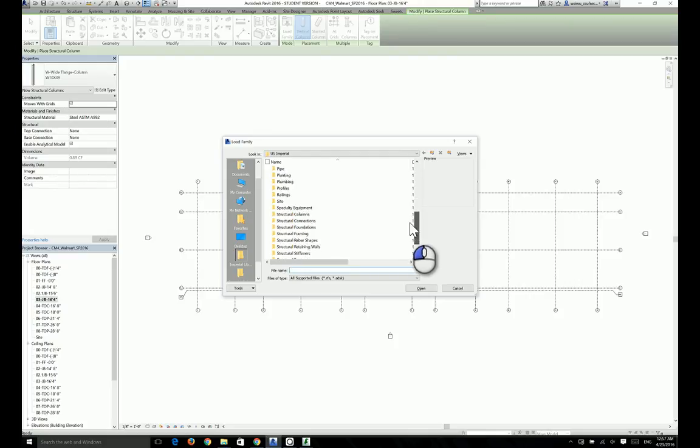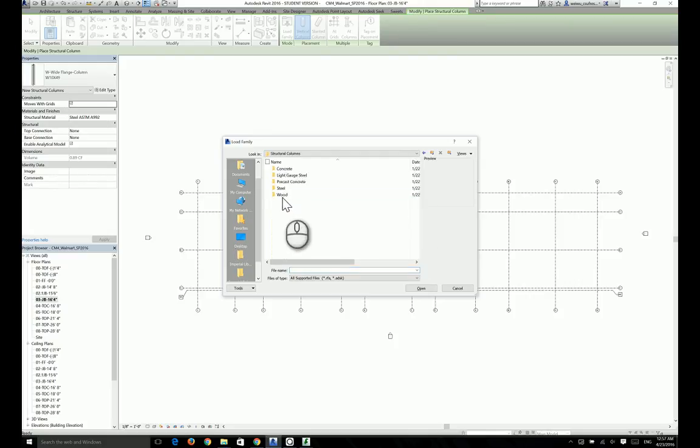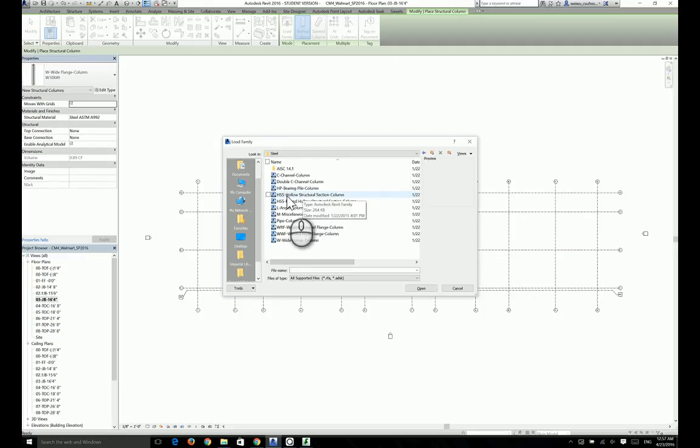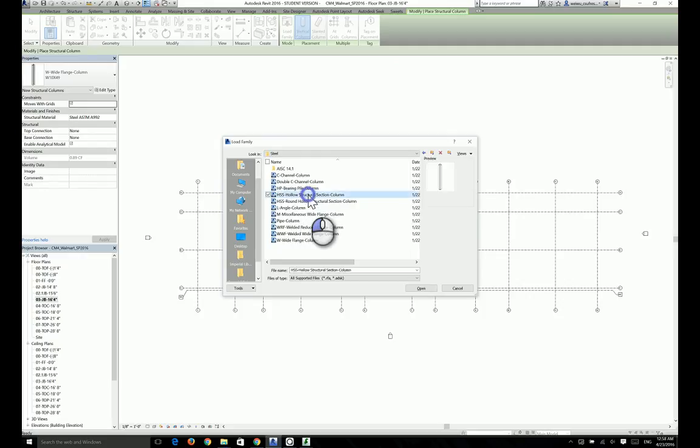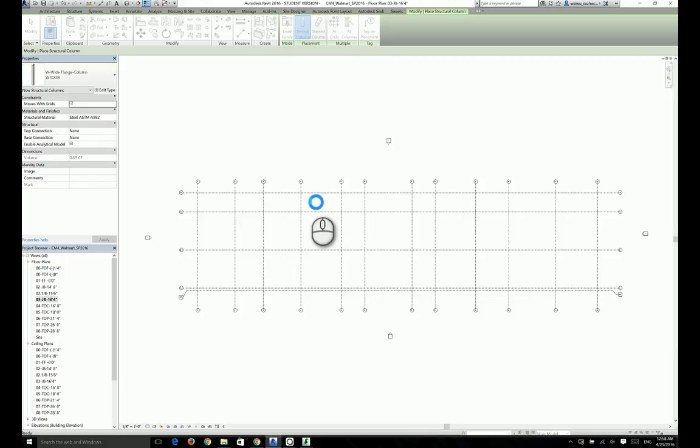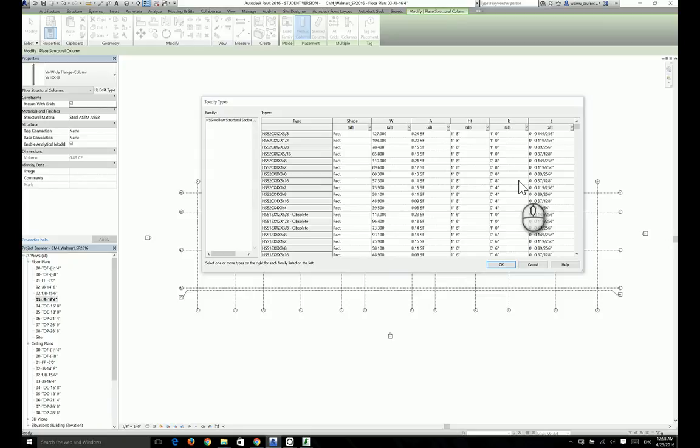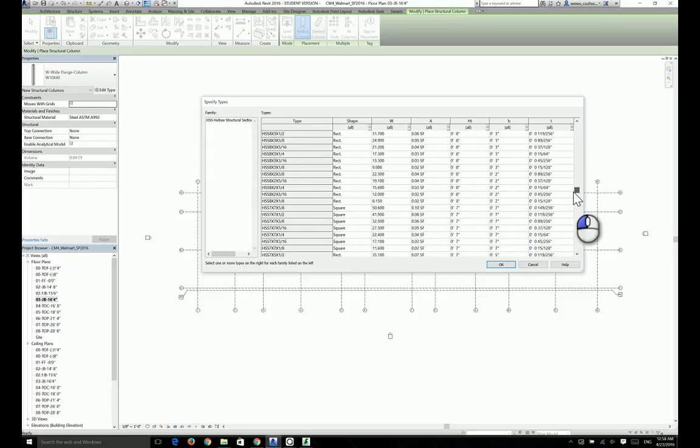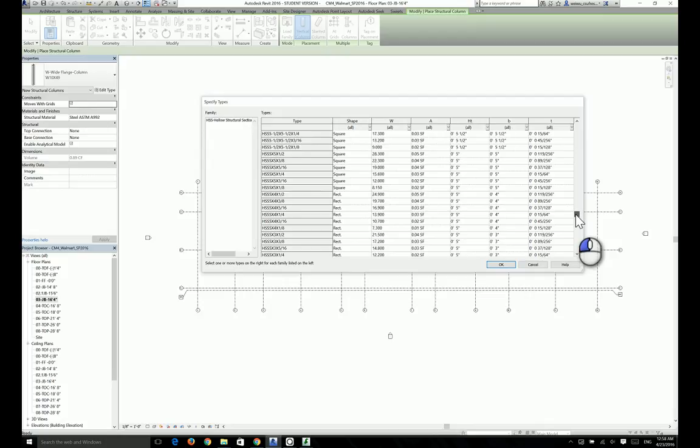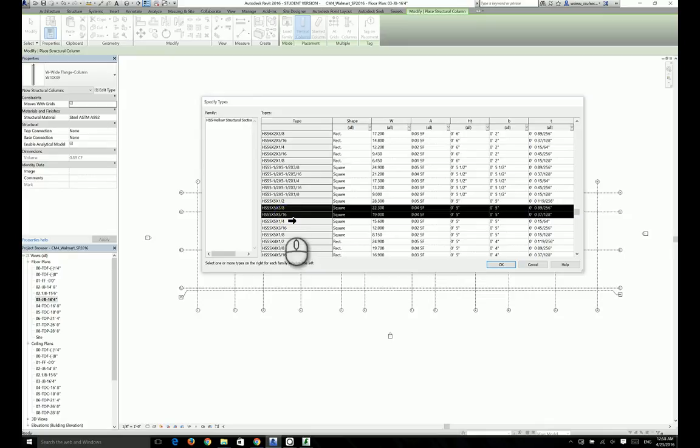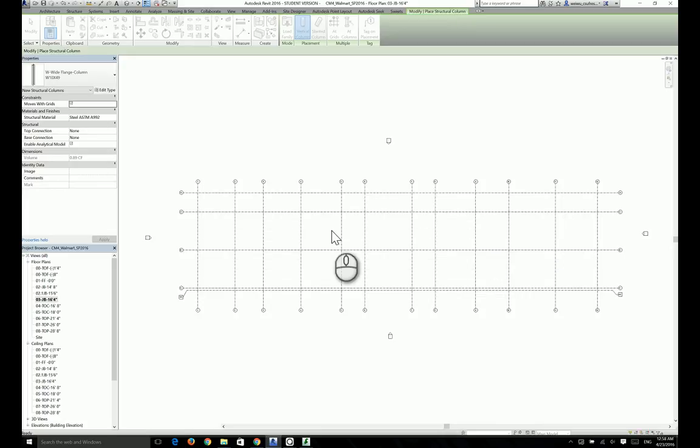To choose the type of HSS column we want, we need to go to the structural columns folder and click on steel and choose the first HSS because the second one is round. We need a square one. So we're going to choose HSS hollow structural section column. Double click and it will bring a window for you to select all the different sizes. Let's scroll down all the way to HSS 5 by 5, and we need two types here: HSS 5 by 5 by 3/8 and 5 by 5 by 5/16. Those are the two columns we need in this particular project. Click on load.